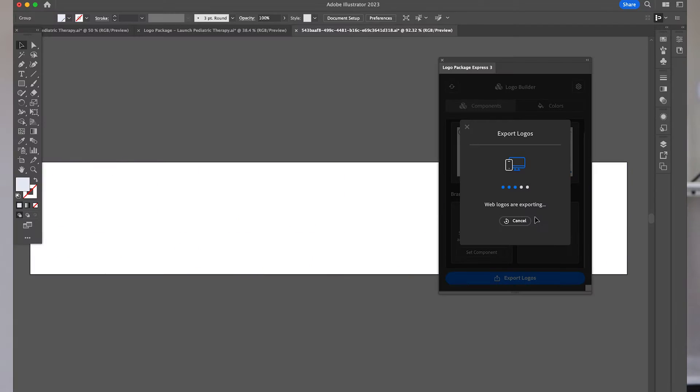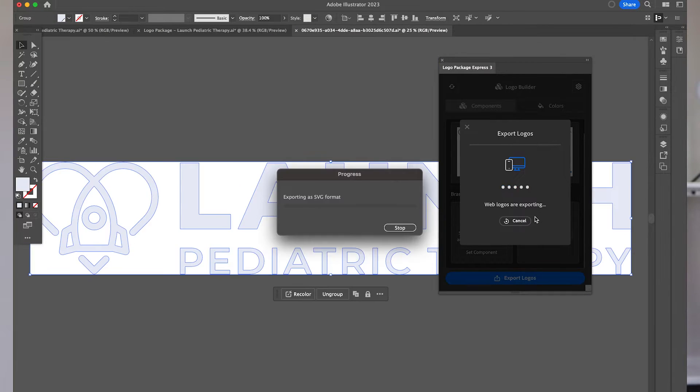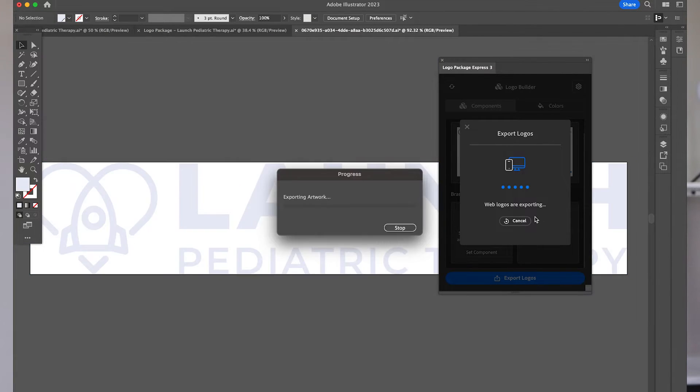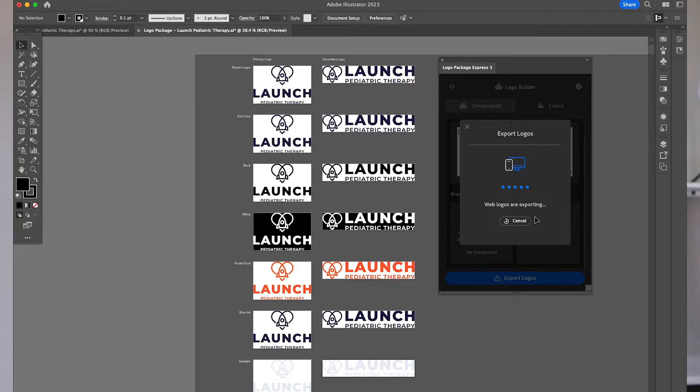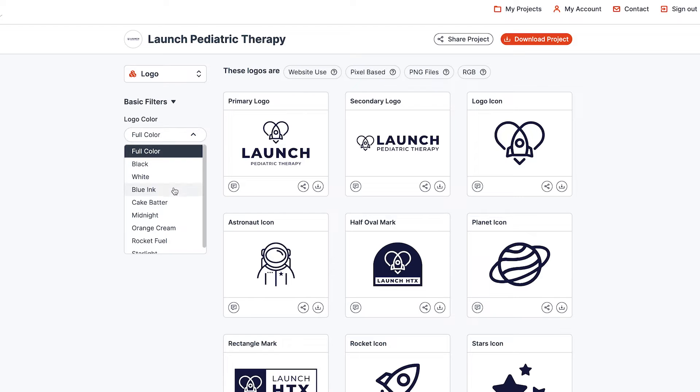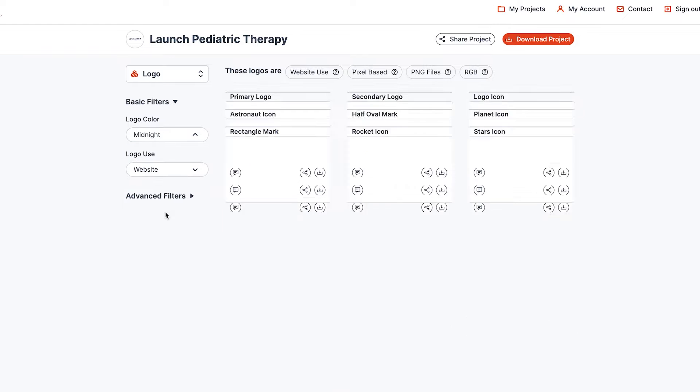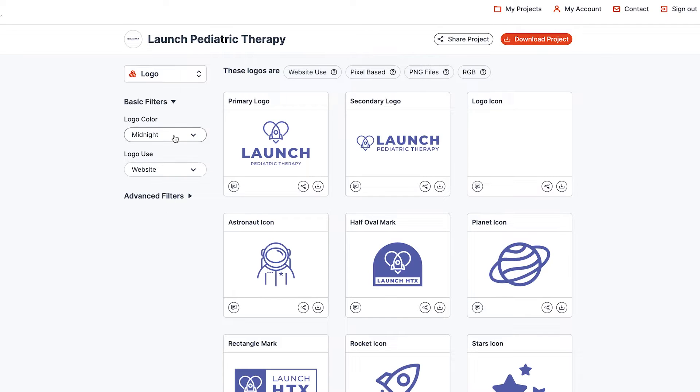I'm going to show you how to export your logo files from Adobe Illustrator in under five minutes and create a logo portal just like this for your design clients.